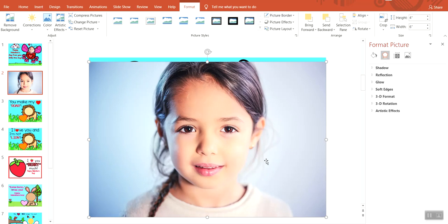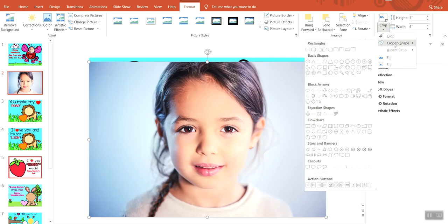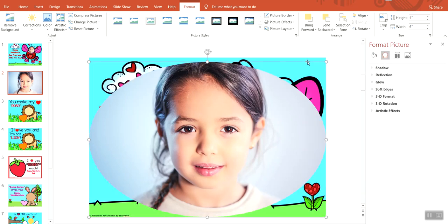You select the picture and you go to Crop, Crop to Shape. Now most of the pictures for the Valentine cards are circles, so you go over to, it's more like an oval shape, but you click the oval. You will see that they have cropped it to an oval shape, but it's still not quite the way we want it for the card.